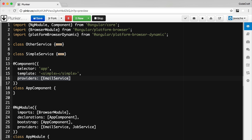We can also configure our components and directives the same way by using a property called providers on the component and directive decorator. For example, in our main app component, configuring the providers property with EmailService means the app component will have a child injector of the main NgModule injector, configured only with EmailService. Components also have another property called viewProviders, which creates a special injector that resolves dependencies only for the component's view children and doesn't act as a parent injector for any content children.